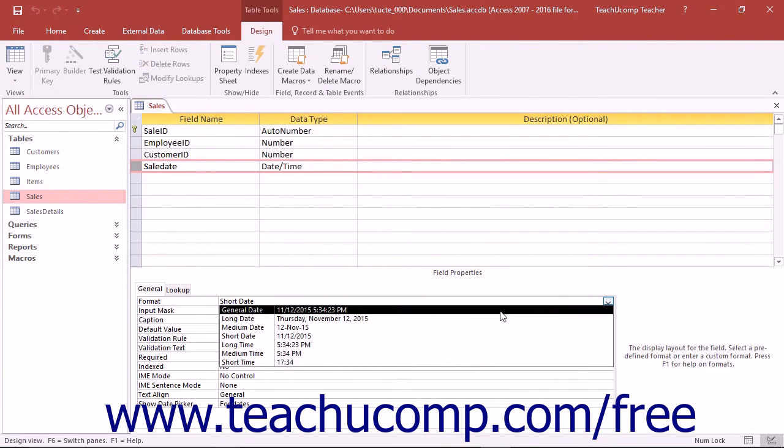First you have General Date. This is the default setting. If only a date is entered, it will display the date. If only a time is entered, it will only display the time.